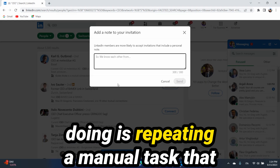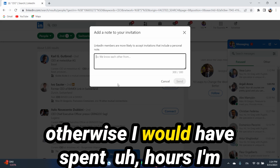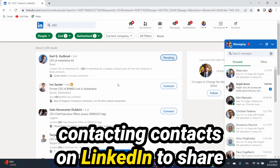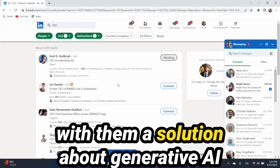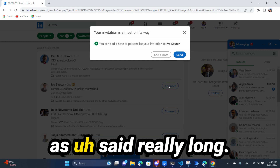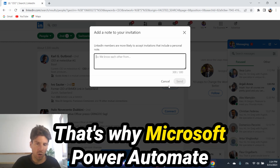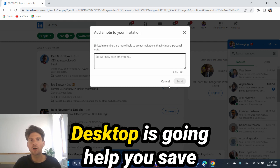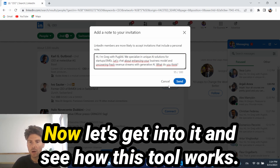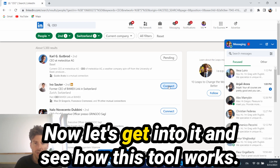What it's doing is repeating a manual task that otherwise I would have spent hours on. I'm contacting contacts on LinkedIn to share with them a solution about generative AI that I created. Doing this manually takes really long - that's why Microsoft Power Automate Desktop is going to save countless hours from repetitive tasks. Now let's get into it and see how this tool works.